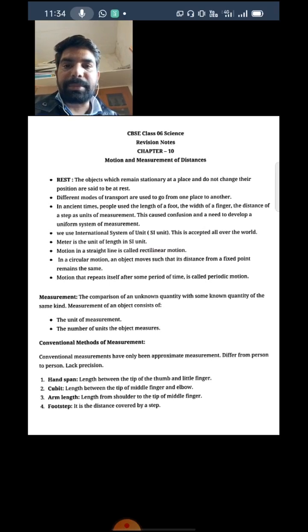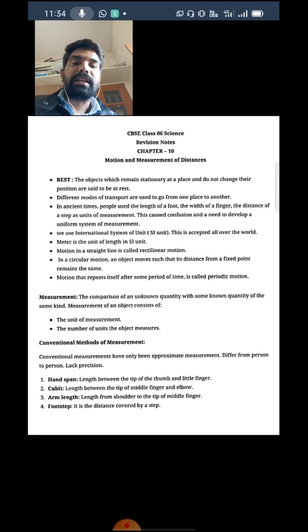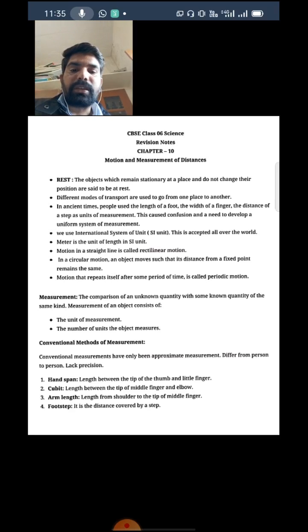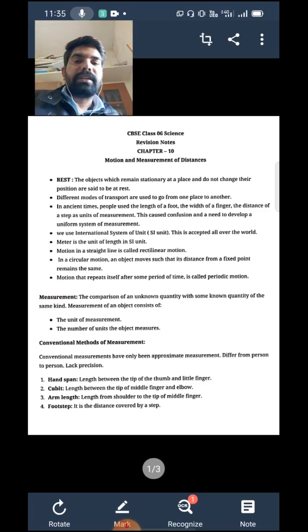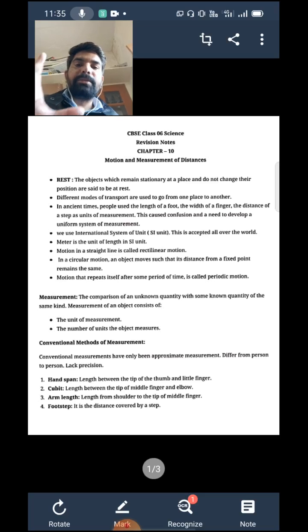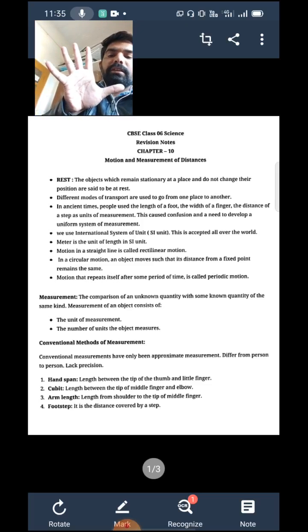Now let's look at some conventional methods which were used in earlier, primitive times. In modern times, these methods do not work well because they are different from person to person. For example, someone's foot, someone's hand, or the length of someone's hand — they all vary. The conventional method of measurement is only approximate. One such method is the hand span — the length between the tip of the thumb and the little finger.